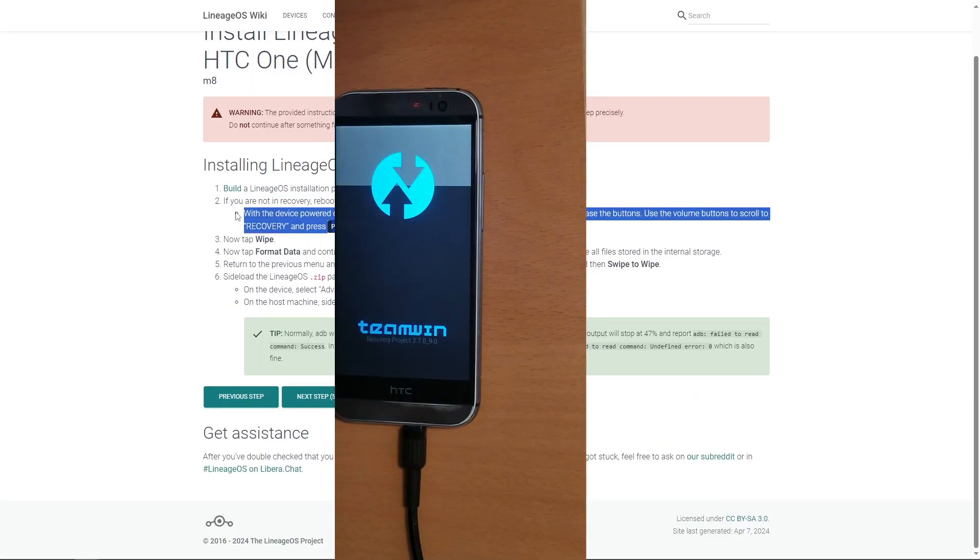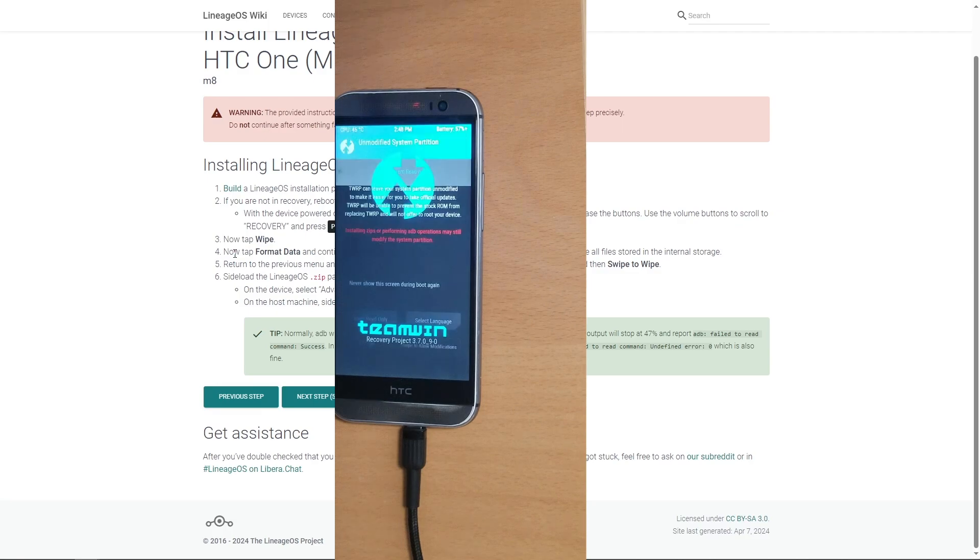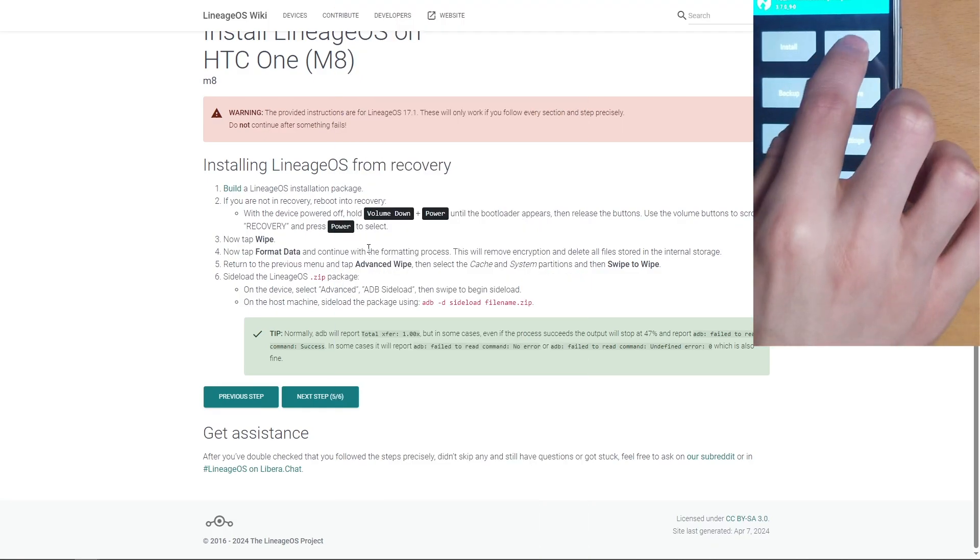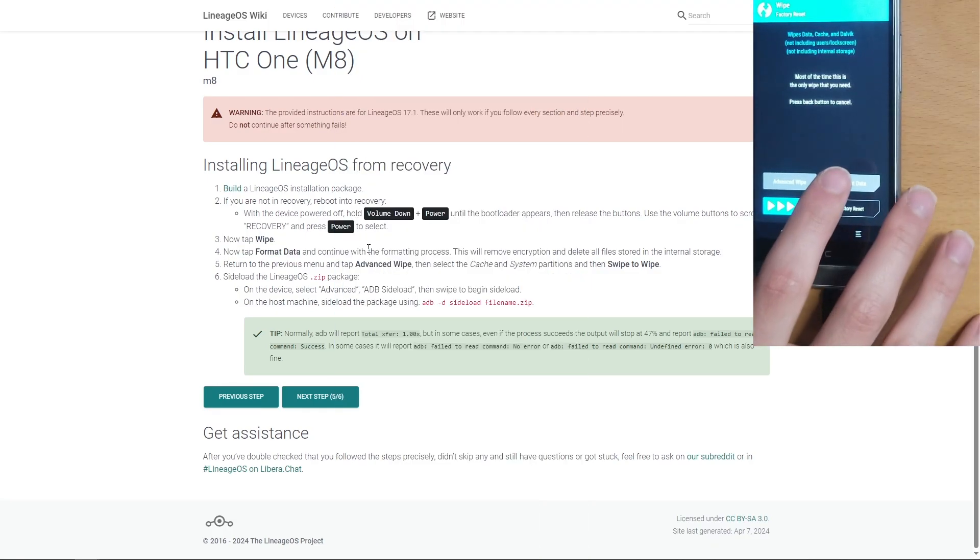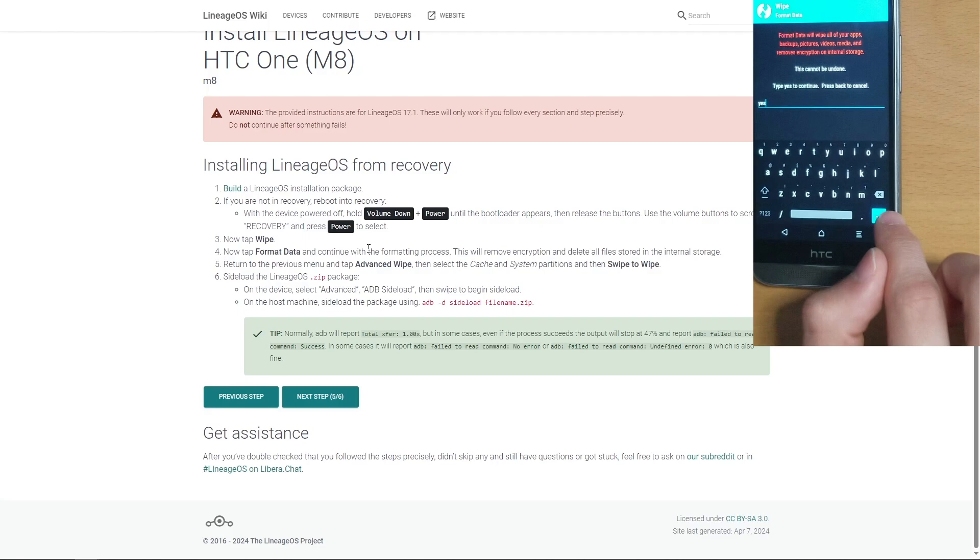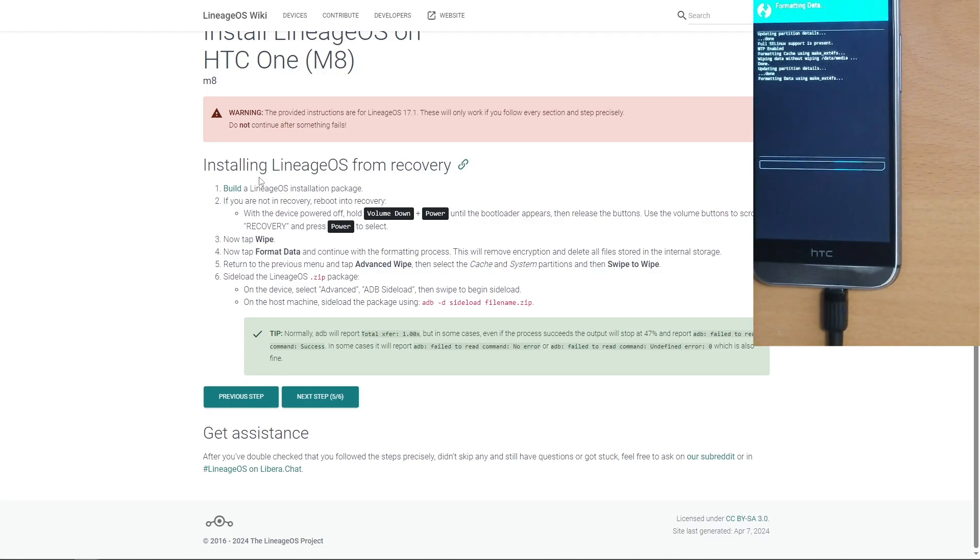Now something that's going to take some time is actually wiping the entire partition. Tap wipe, tap on format data, type in yes, and click the enter button. And while this formats the data, we need to get the LineageOS installation back.